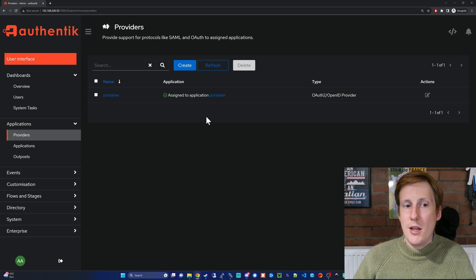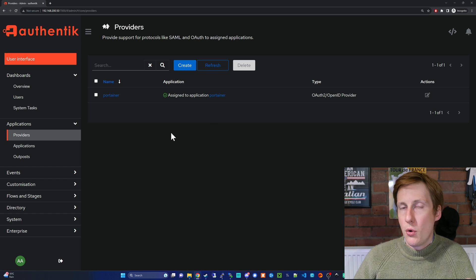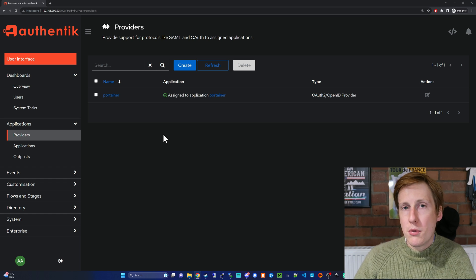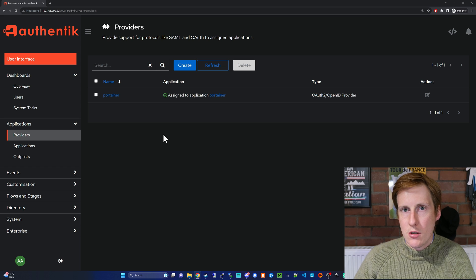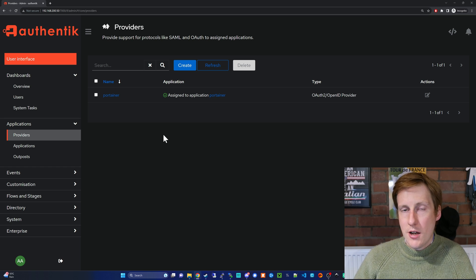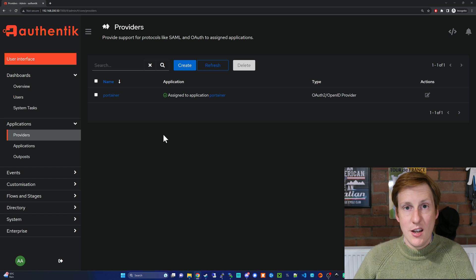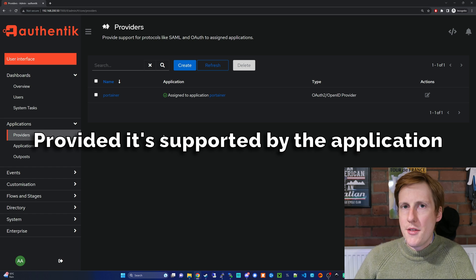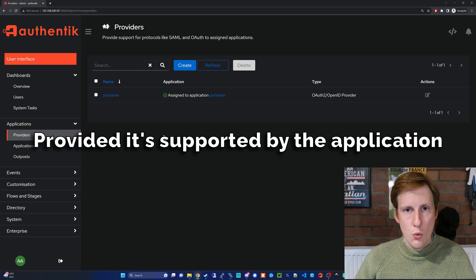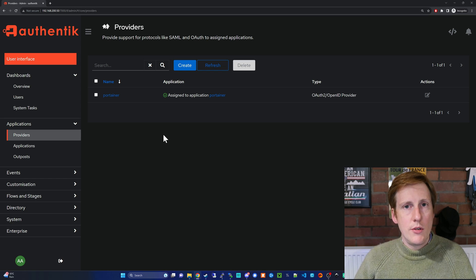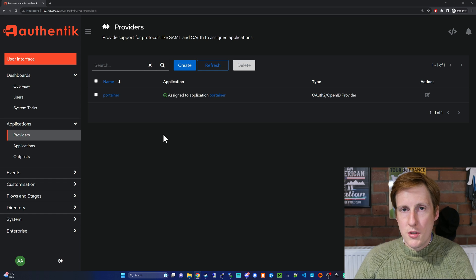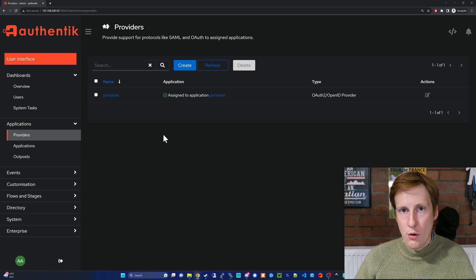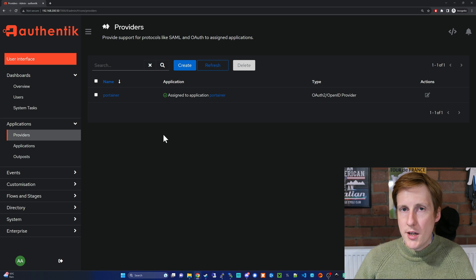Now you don't need to create a new provider for every single application—you can have a one-to-many relationship, so one provider to many applications. But it might be that you have a different type of authentication. It might be something like SAML for, I don't know, Proxmox, but you get the idea—you could choose any type of authentication you wanted. So the next bit we need to do now is to head over into Portainer and tell it that we want to use OAuth instead of the internal login. Let's go to Portainer now.